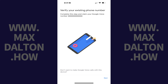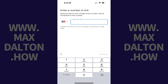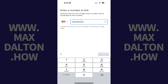Step 8: Tap Next again. The next screen will prompt you to choose an existing phone number you want to link to your Google Voice account. Step 9: Enter your existing phone number, and then tap Send Code.